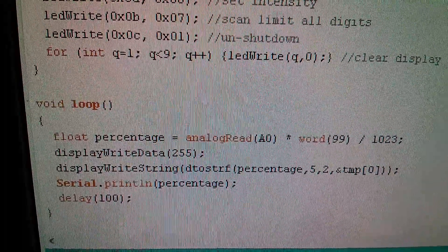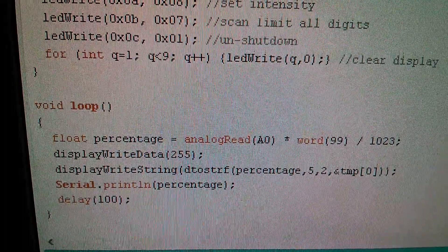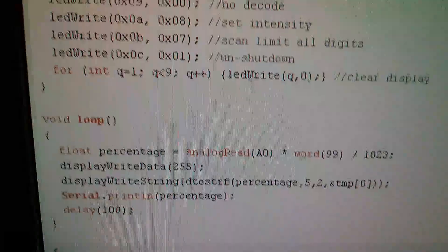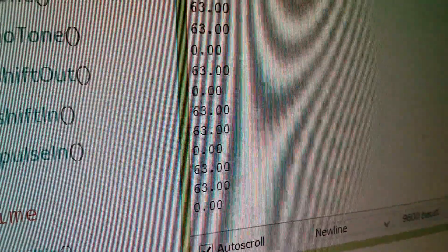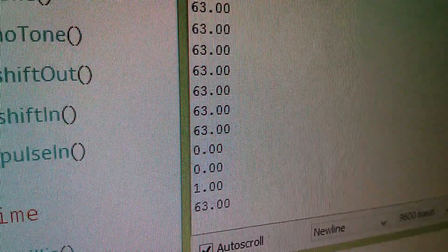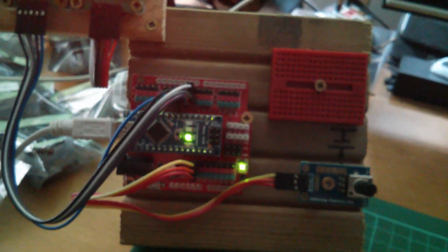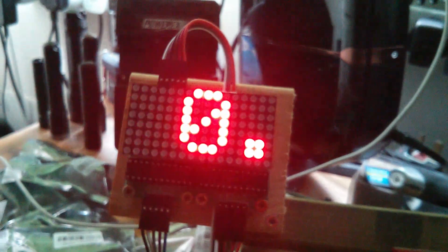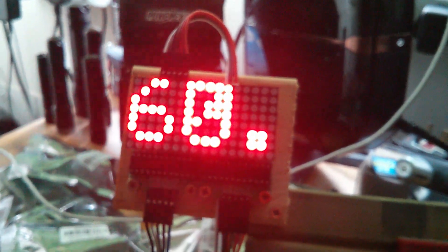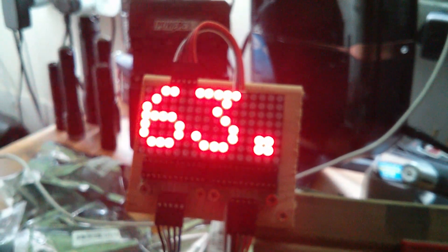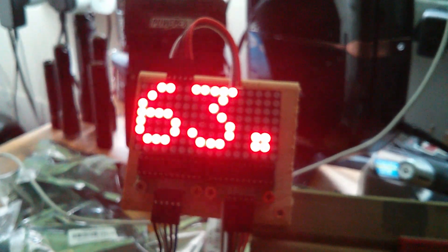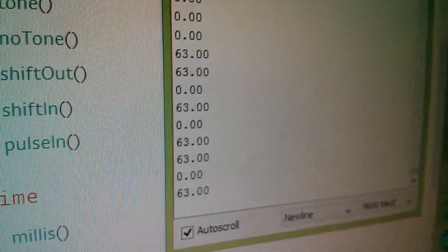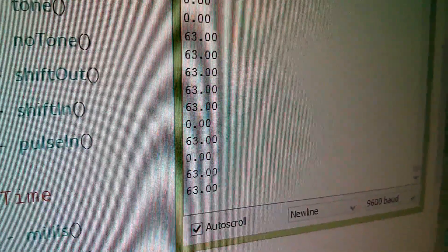So what I did there is I took my float variable percentage, and I'm using the serial print command to write it to the serial monitor. And you can see here that I'm getting 63s and zeros exactly the same as on the display. I'm just using noise on the analog input to have it flicker between those two values. But it's doing the same thing. It's limiting to a maximum number of 63, and then rolling round to zero.